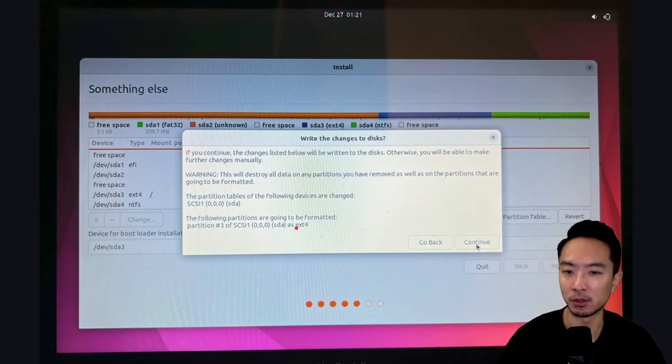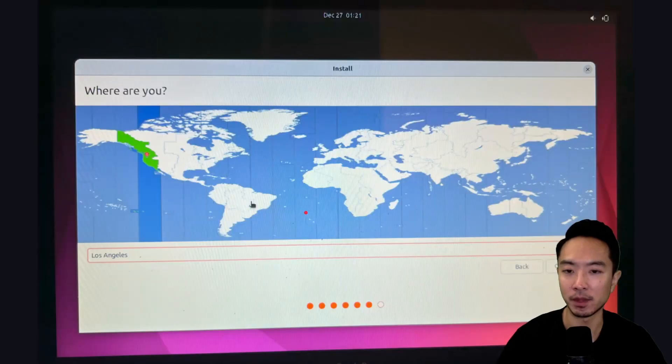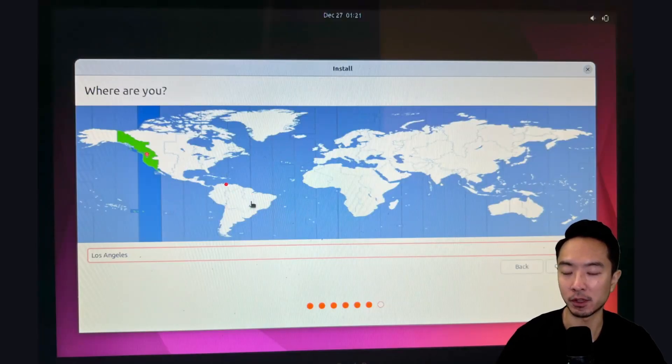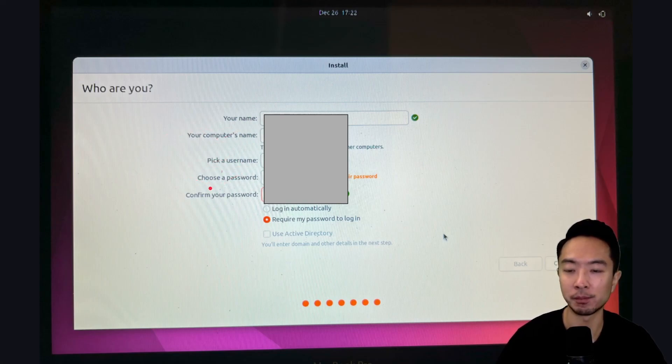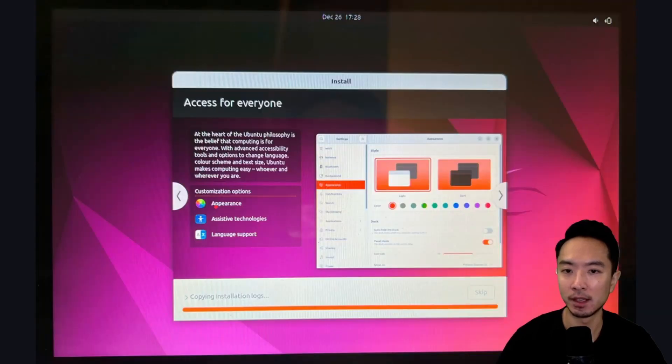This will prompt you to this window. Click Continue. Then you're going to see this page of your location. Choose your location. And then set up your name, your computer name, pick a username, and set up your password.